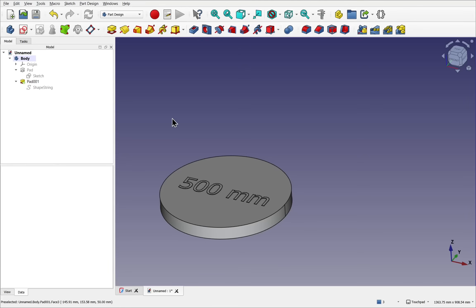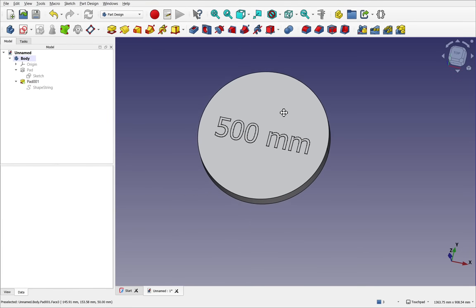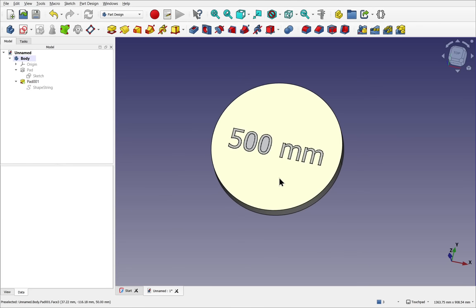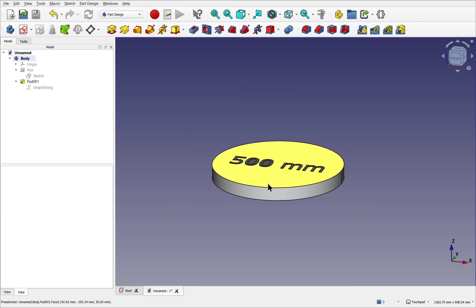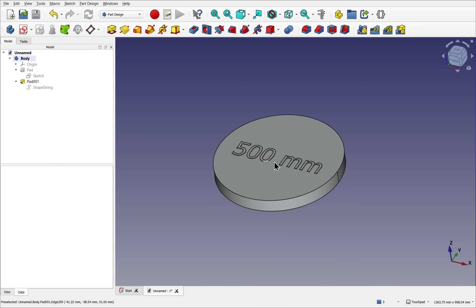Hi and welcome to another 3CAD video. We're going to be using FreeCAD version 1 to create dynamic text. Now the example of this is this cylinder here with some text on top.